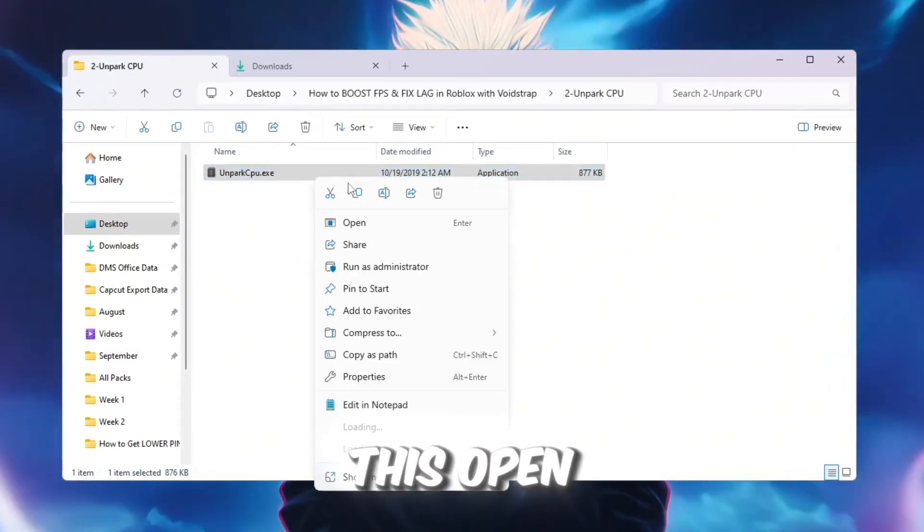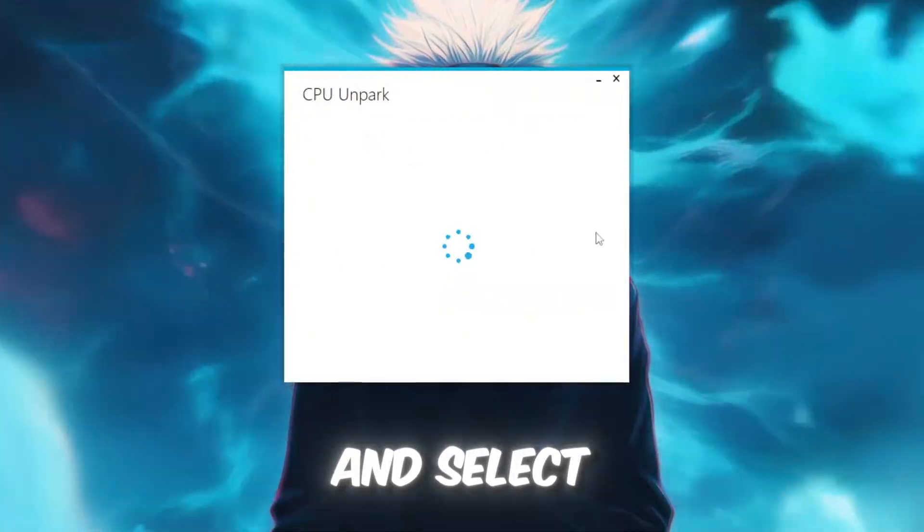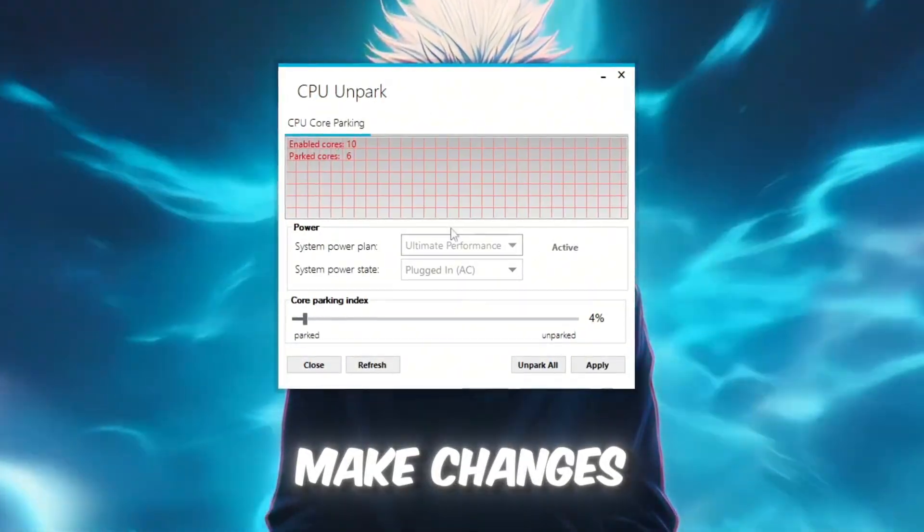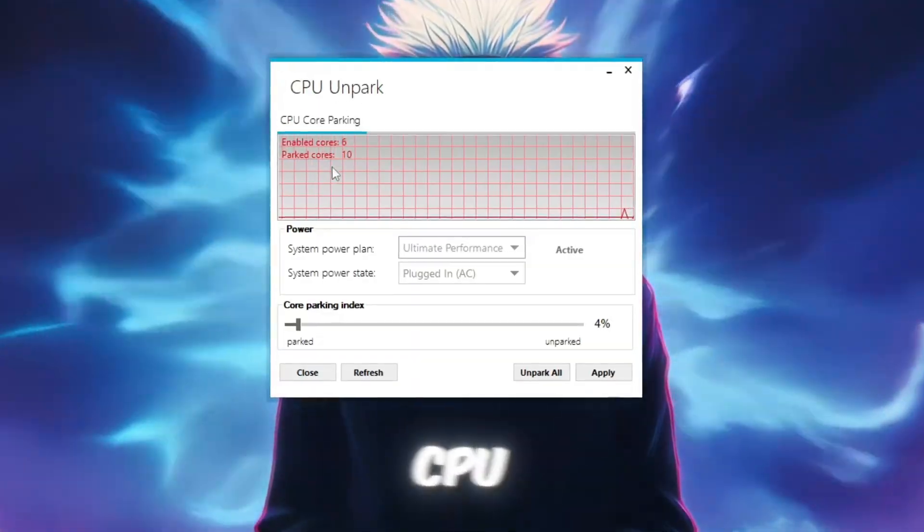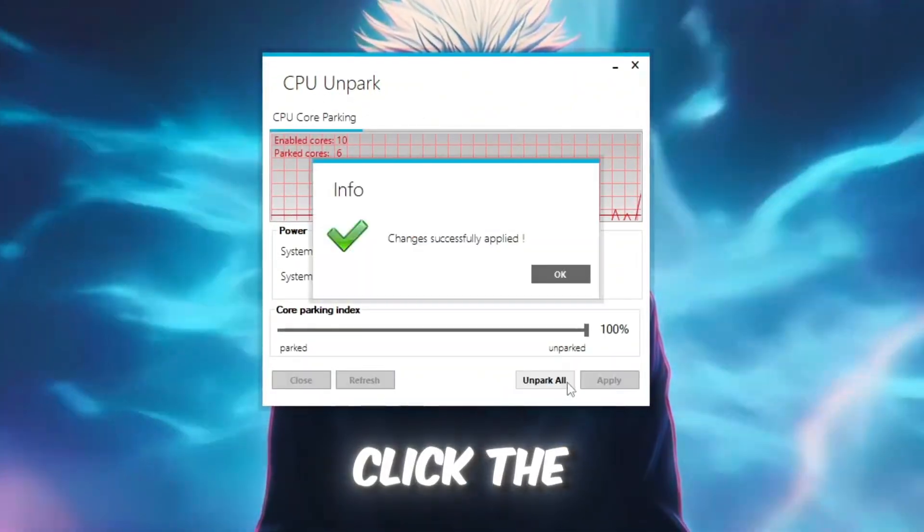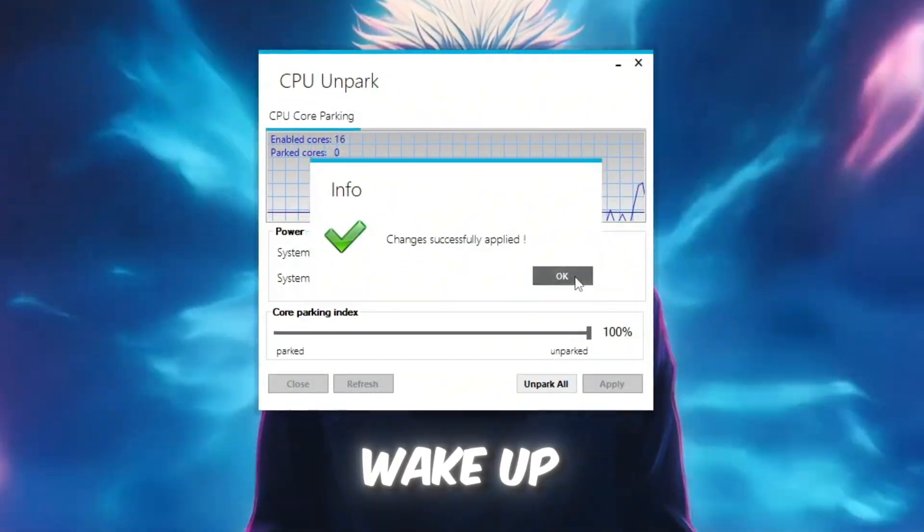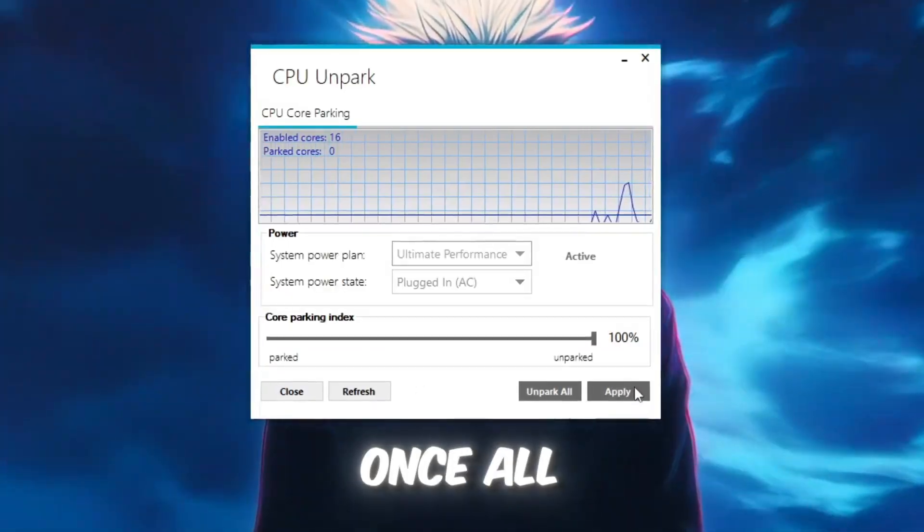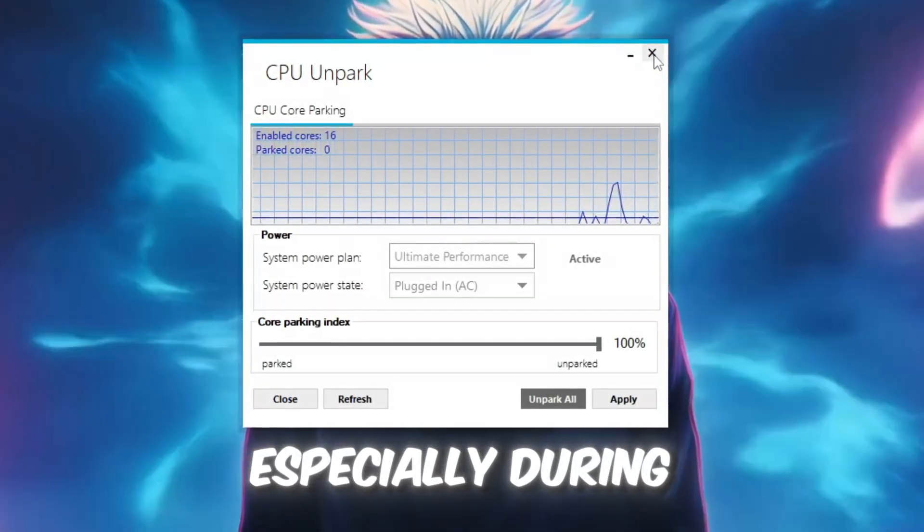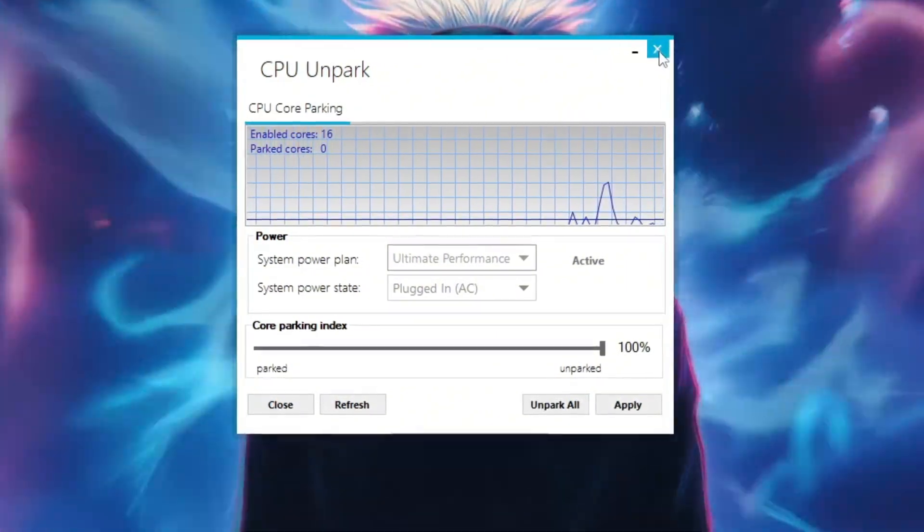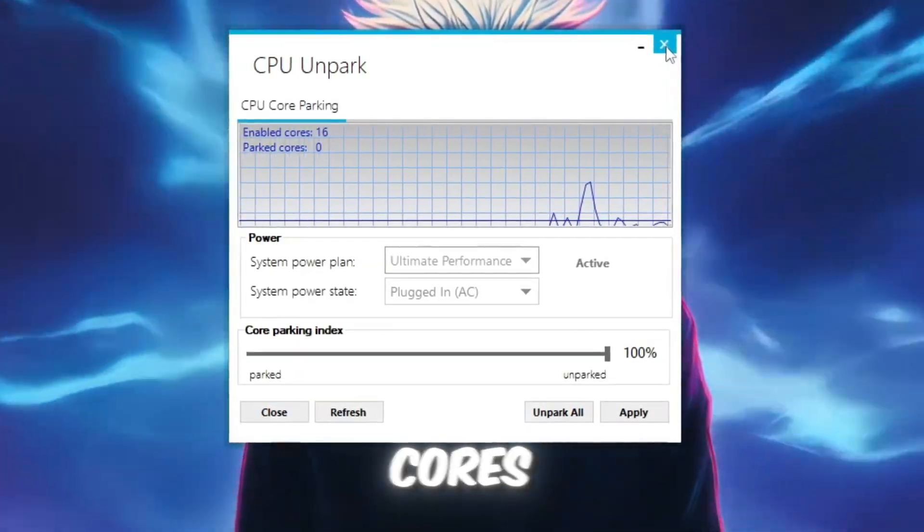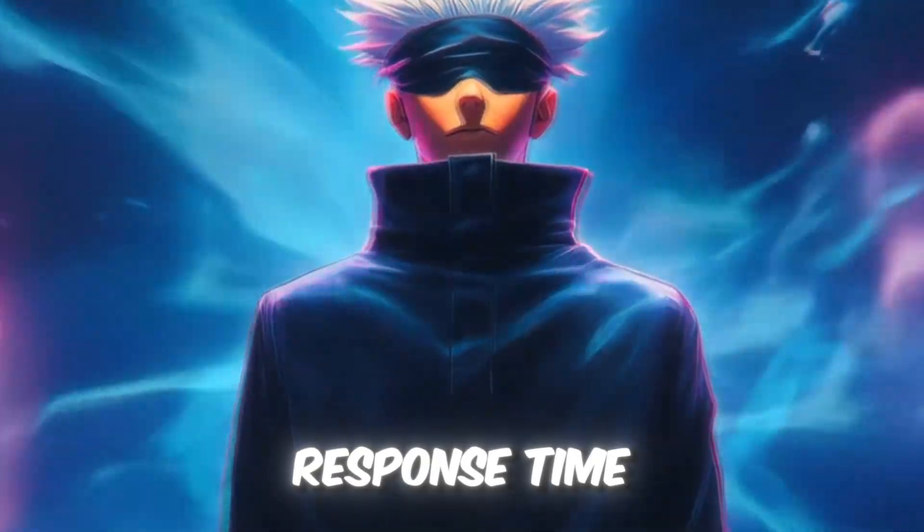To fix this, open the Unpark CPU tool from your boost pack. Right-click it and select 'Run as Administrator' so it has permission to make changes. When it opens, it will show you all the cores of your CPU. If you see the word 'parked,' it means that core is turned off. Click the Unpark button. This will wake up all the CPU cores so your computer can use its full power. Once all cores are active, Roblox and other games will run much faster, especially during heavy gameplay when many things are happening on the screen. This step makes sure your CPU is always using 100% of its cores, giving you smoother FPS, less lag, and faster response time.